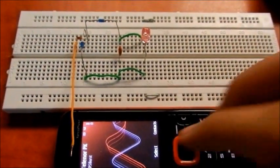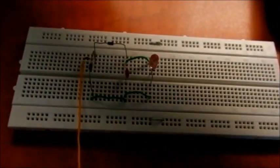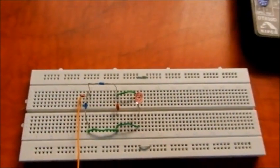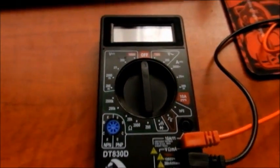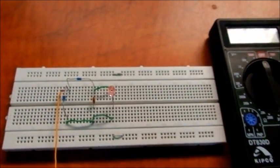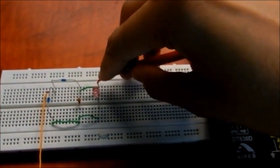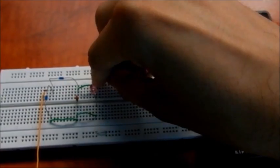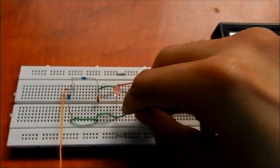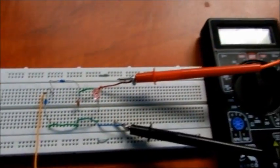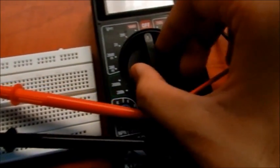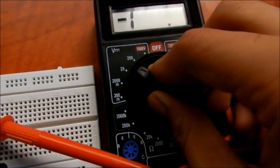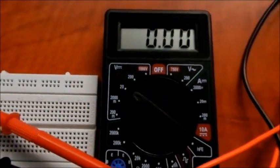We can also see the voltage generated by this multimeter right here. So let's see. We will put the positive multimeter probe on the positive edge of the LED and negative on the negative edge of LED. And set the multimeter on the minimum voltage. That is, we will keep it on 20.